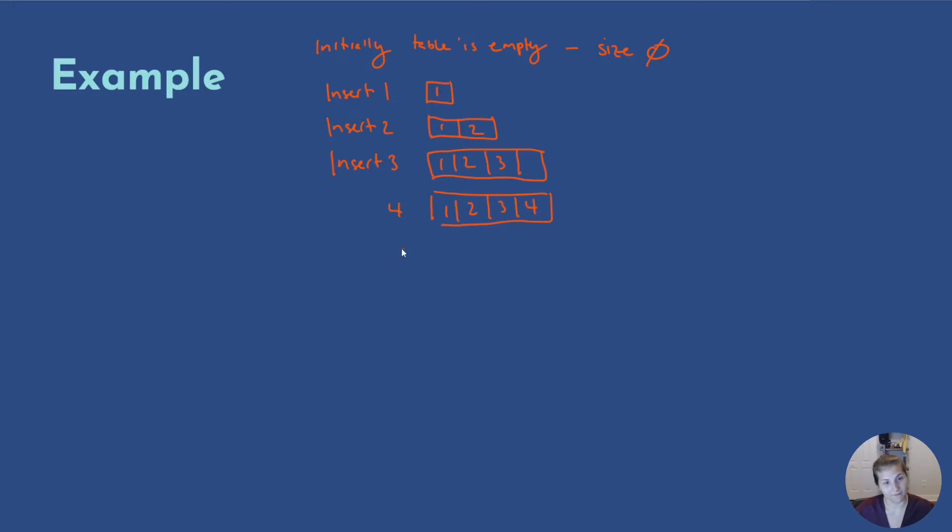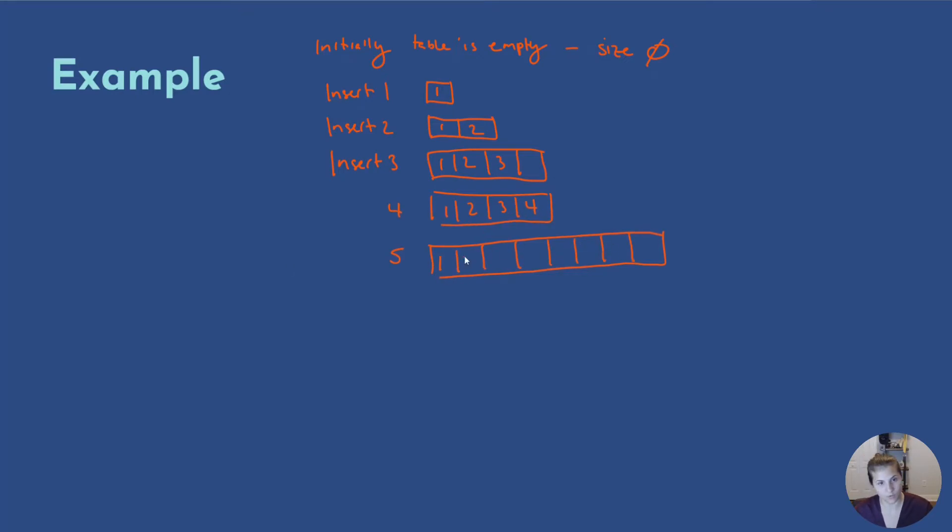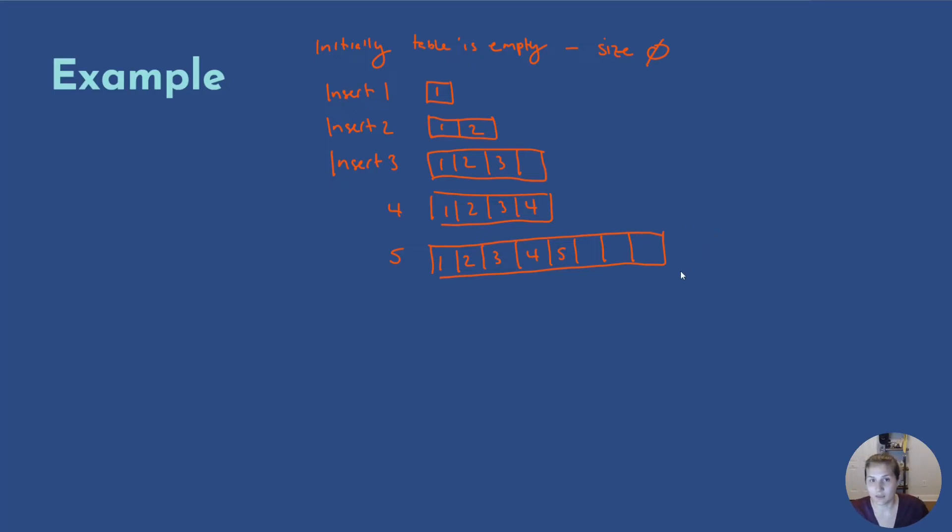When we want to add five, though, again we get an overflow. So we double the size of our array. In this case, now it becomes eight. Two, three, four, five. So we can insert in six, and then seven, then eight. Our next overflow would end up when we want to insert in nine, and then we would double the array to be 16.